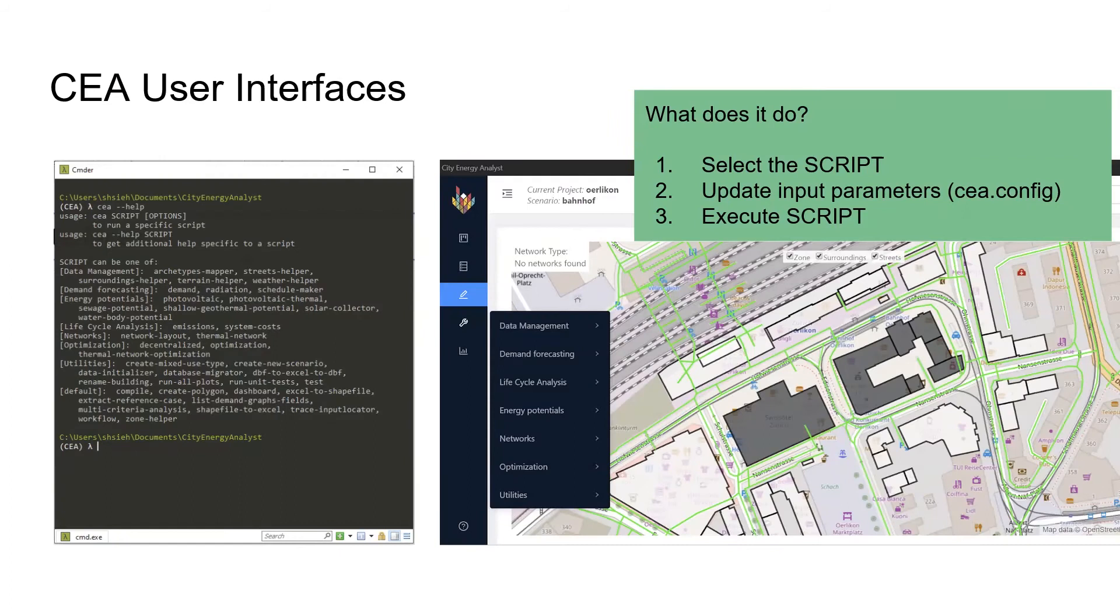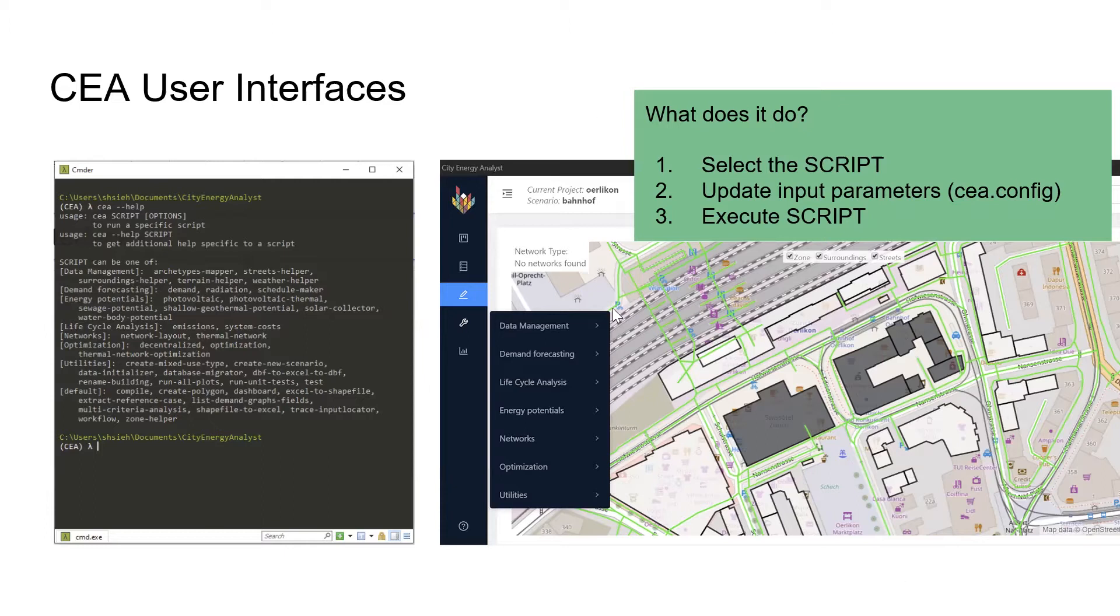Now we want to know how we can talk to this robot. Before, you were talking to the script through the graphical user interface, or dashboard, that you see on the right. The standard process is you select the script, update the input parameters, and execute the script.